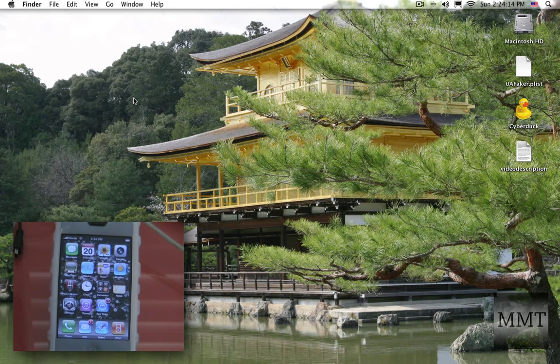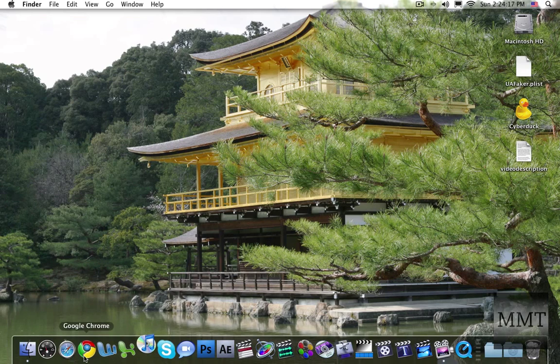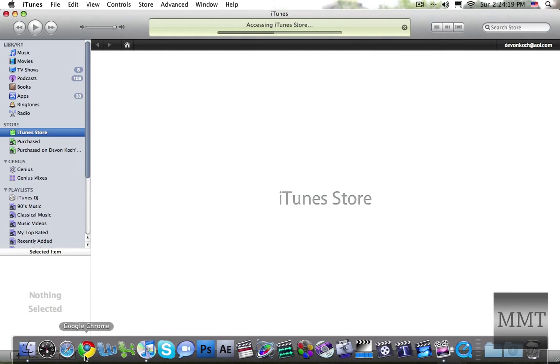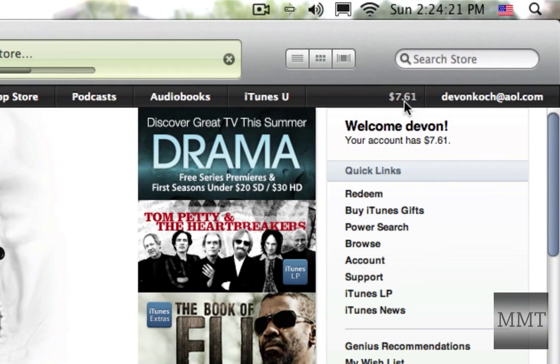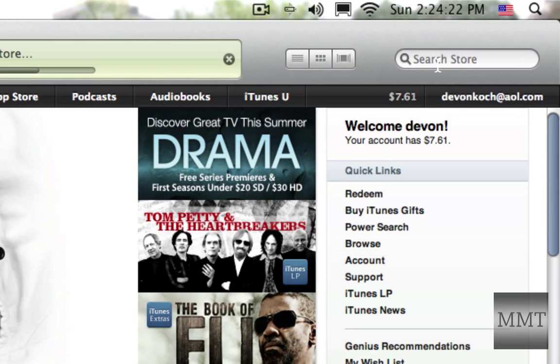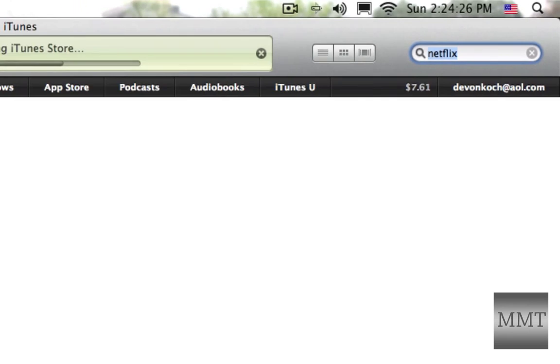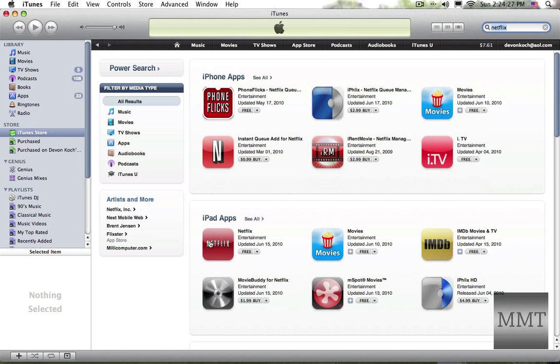So first thing you want to do is go into your iTunes and you're going to want to go to search store and download the Netflix iPad app. So you're going to download it right there.